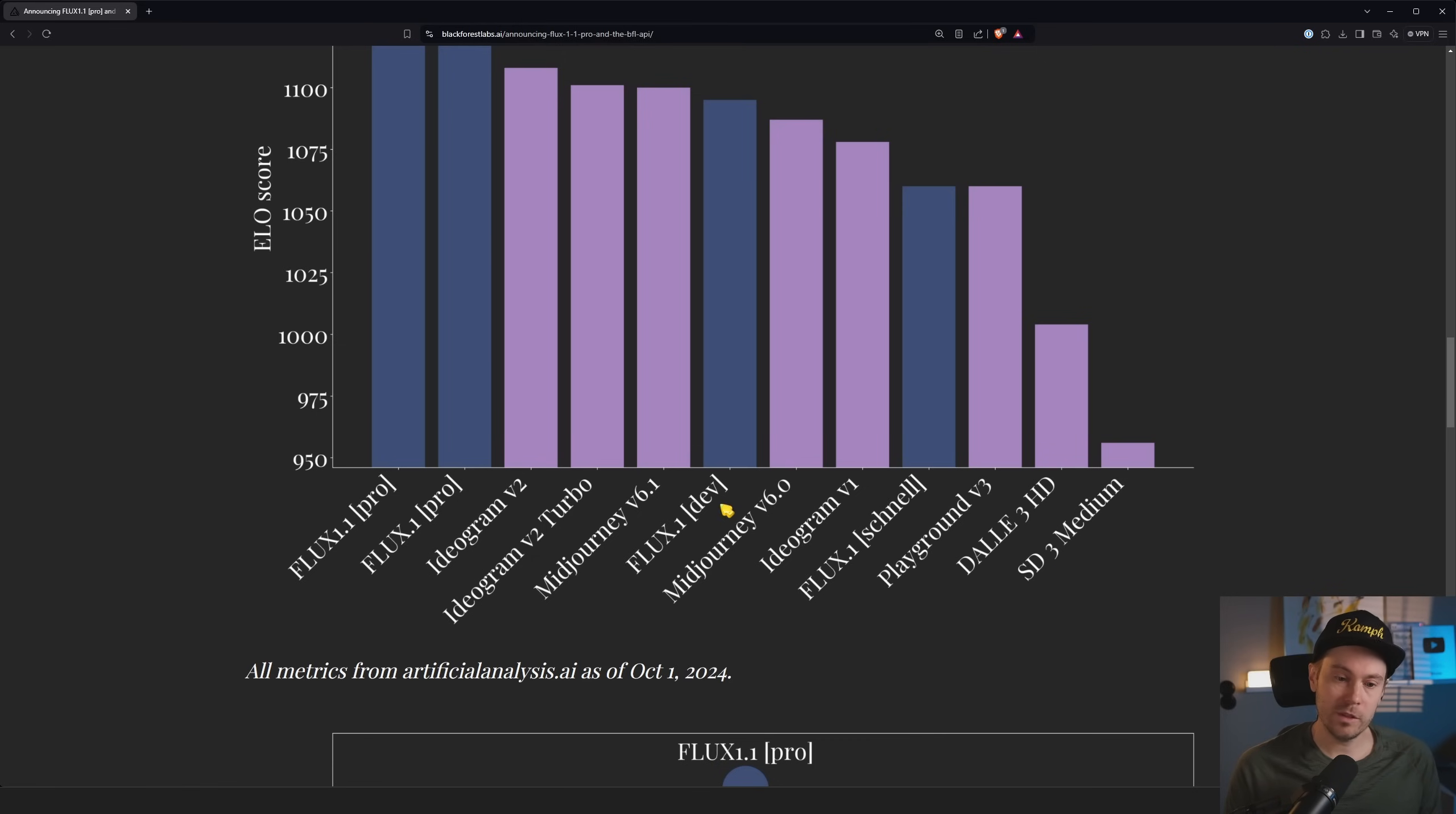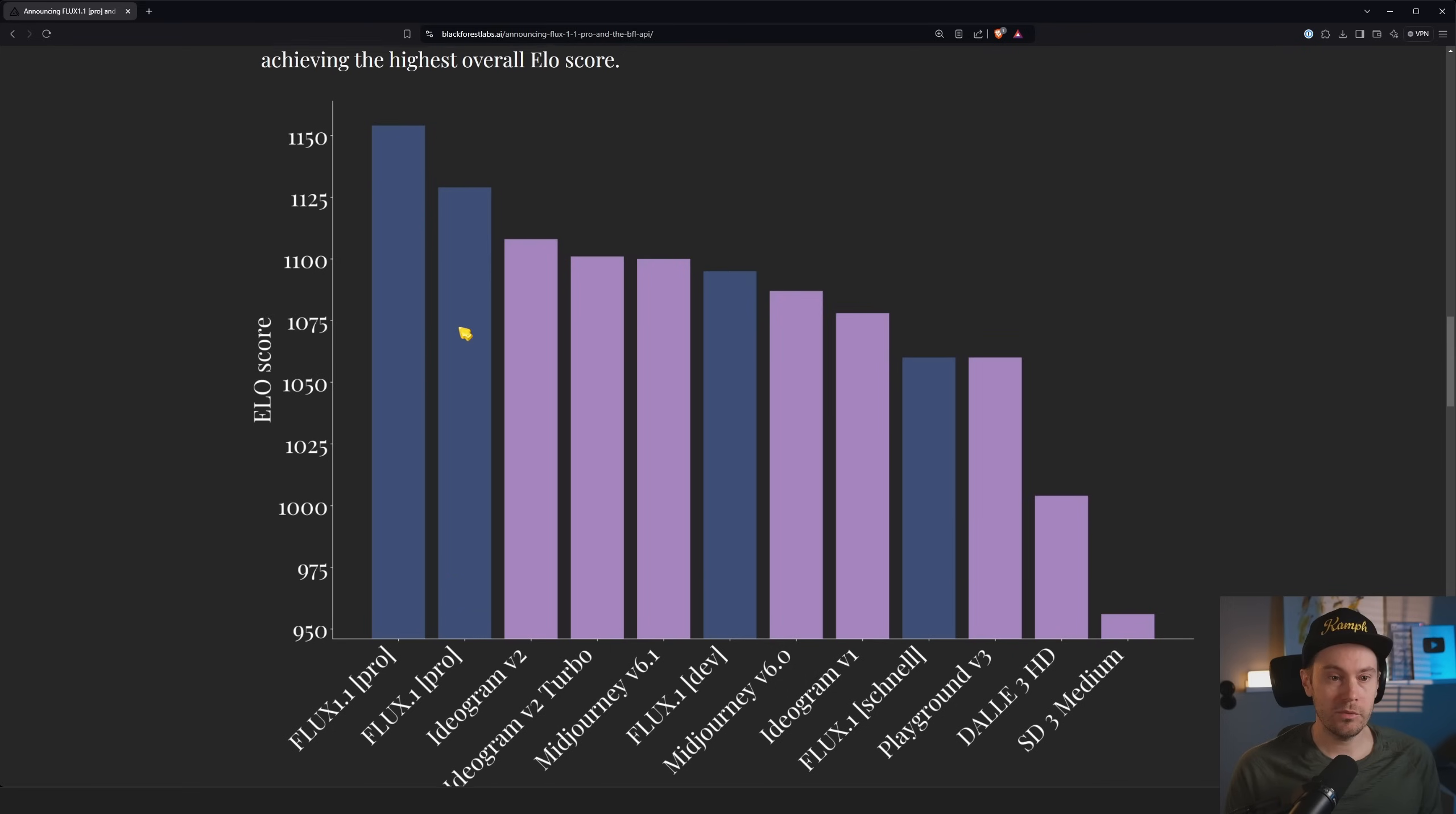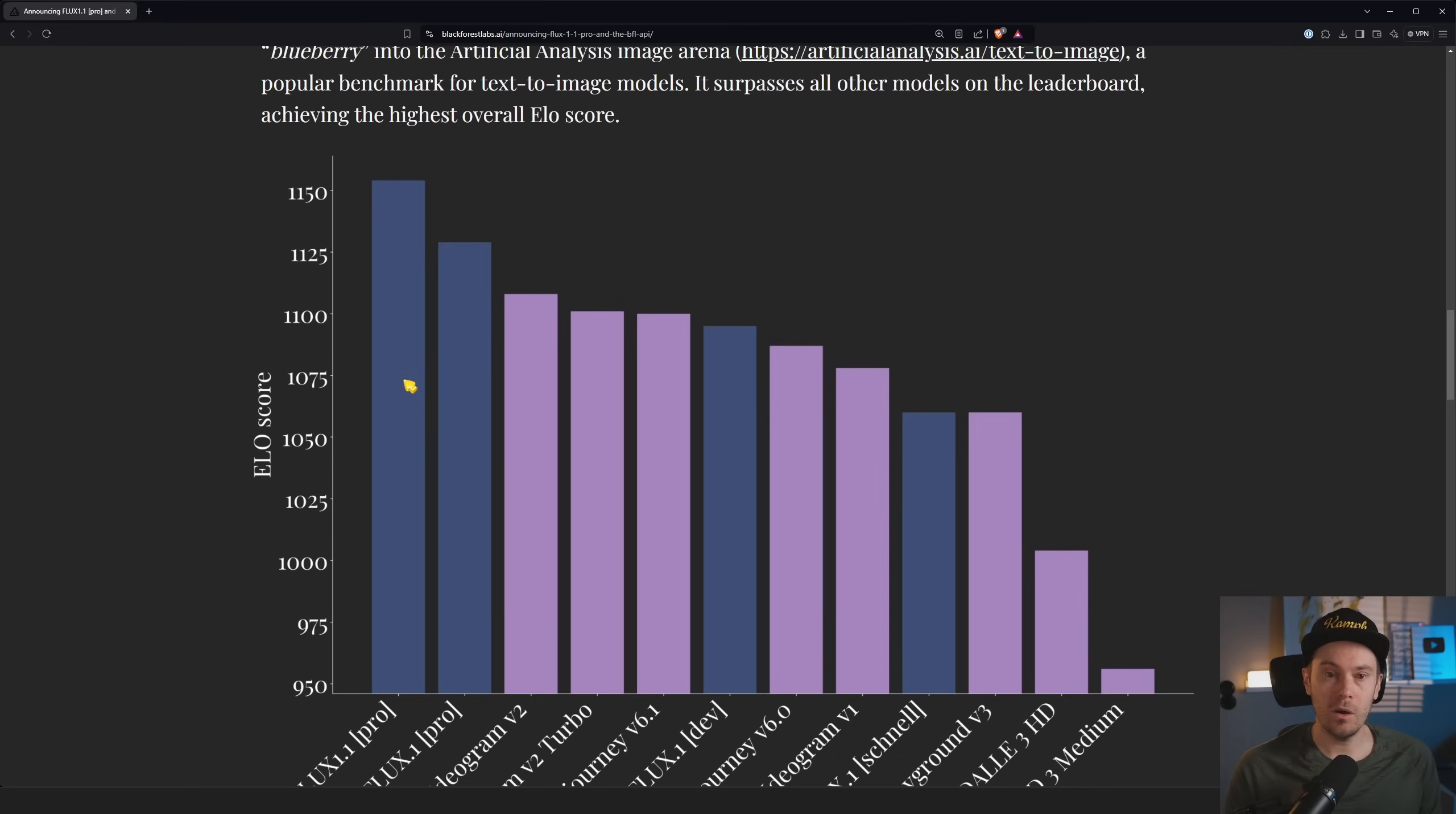We got SD3 Medium here. There's FLUX Dev, so FLUX Dev here in the middle. I'm fairly happy with FLUX Dev currently. And according to this ELO score, it's surpassing Midjourney. And if you're looking at that FLUX Pro, we're actually seeing an improvement of quality on the FLUX 1.1 Pro compared to the FLUX 1 Pro.